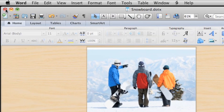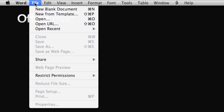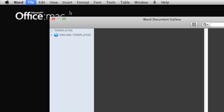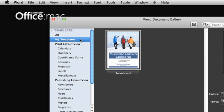Now, close the saved template, and from the File menu, click New from Template to open the Word document gallery again. In the left pane, click My Templates. And here is the template we just created.